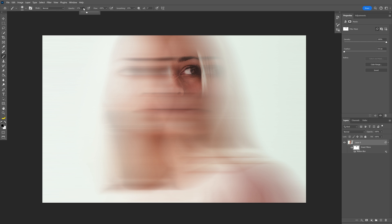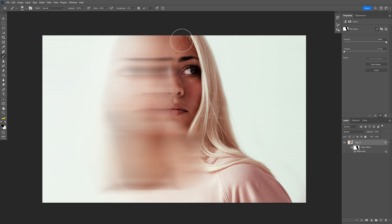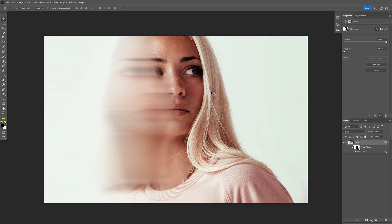Now also make sure that the opacity is on 100%, and I'm gonna delete the effect on the right side. OK, I think this is pretty good.